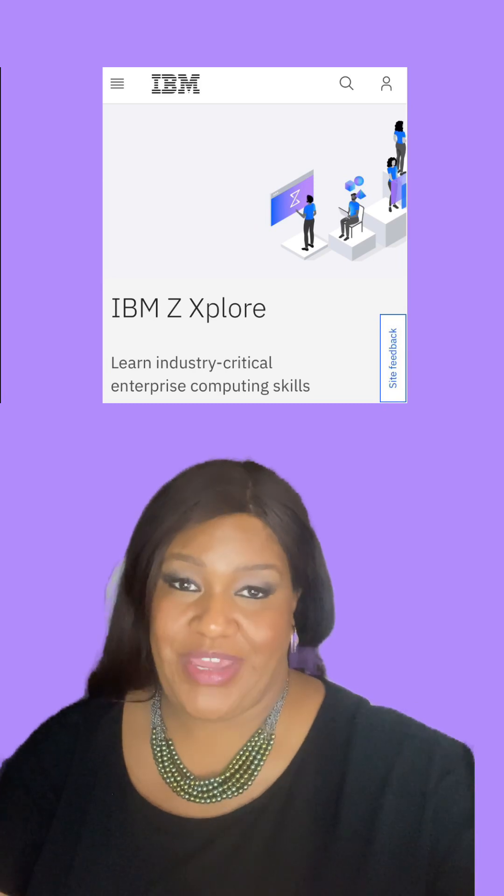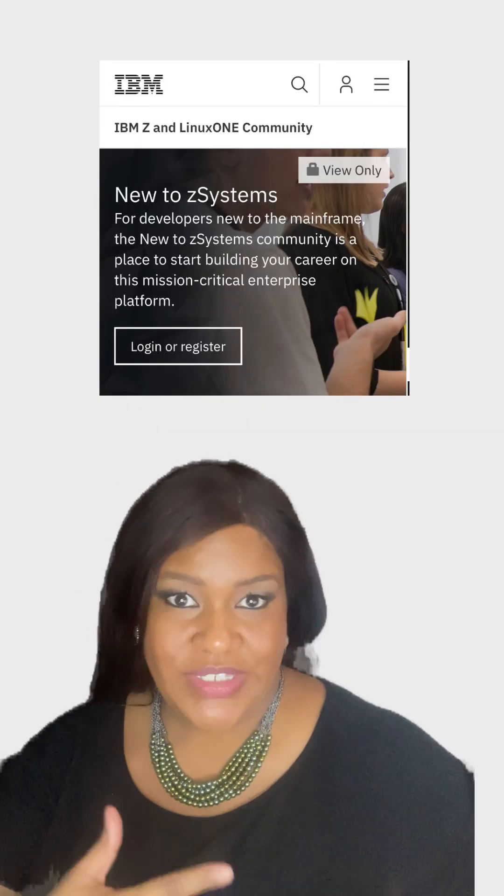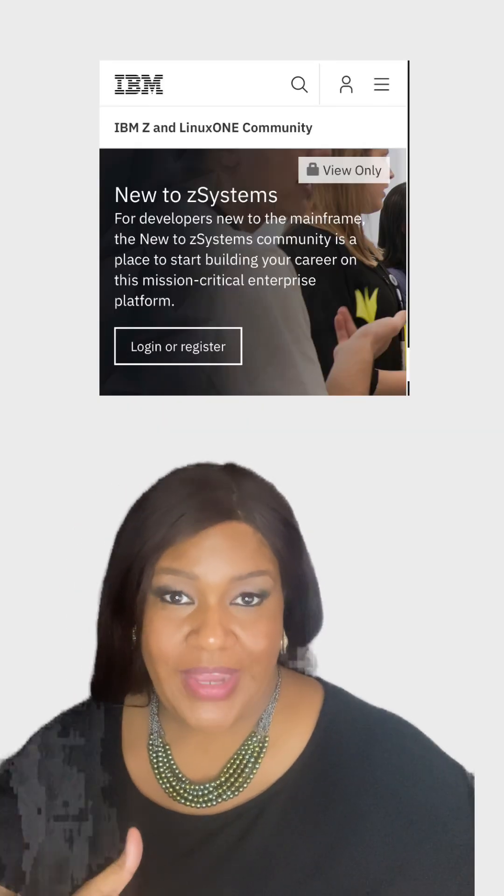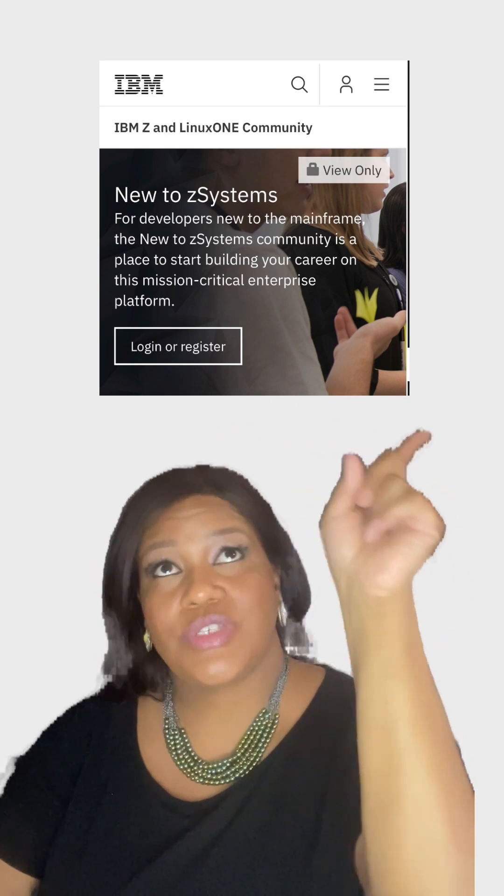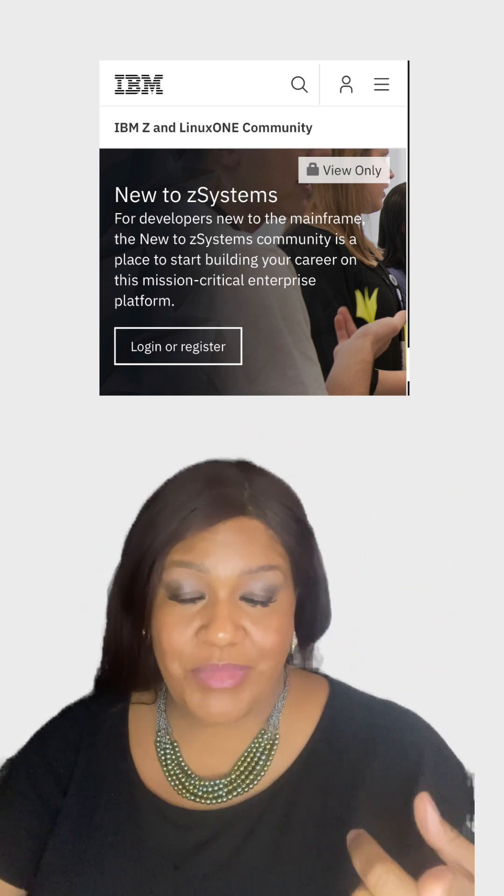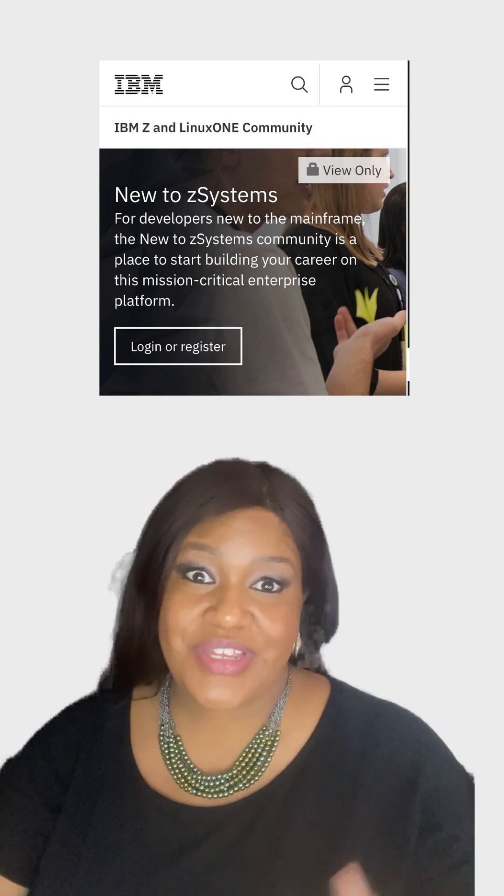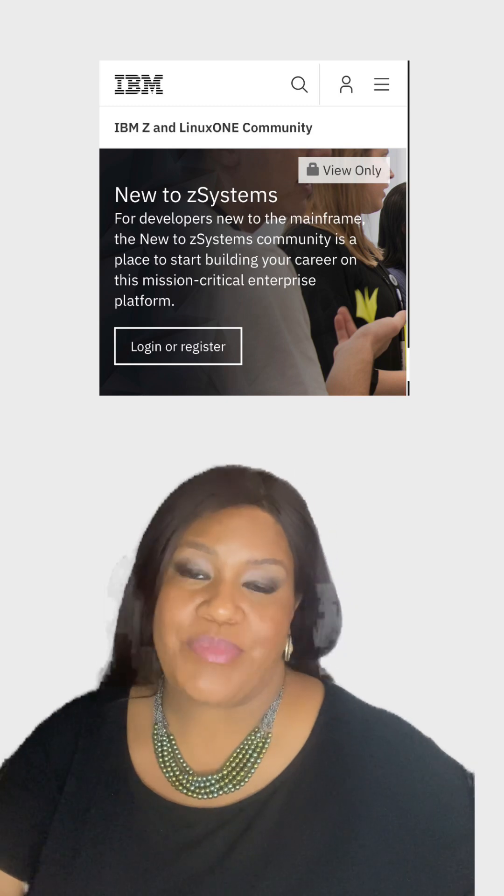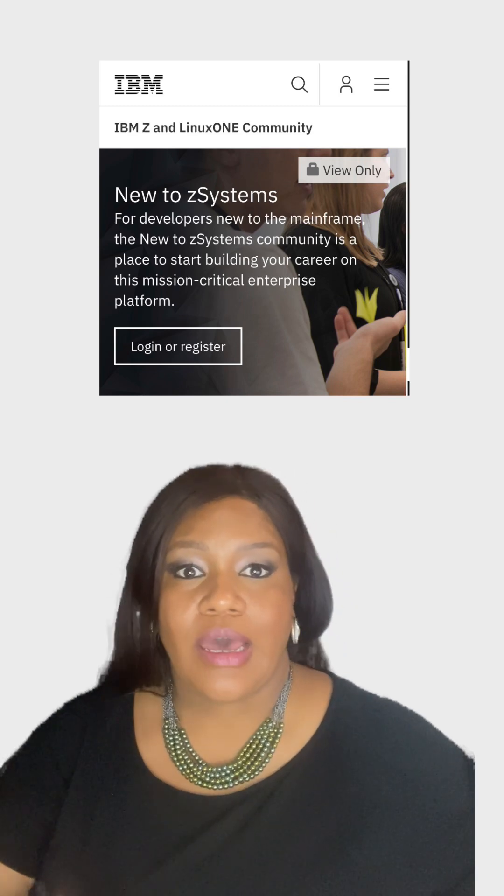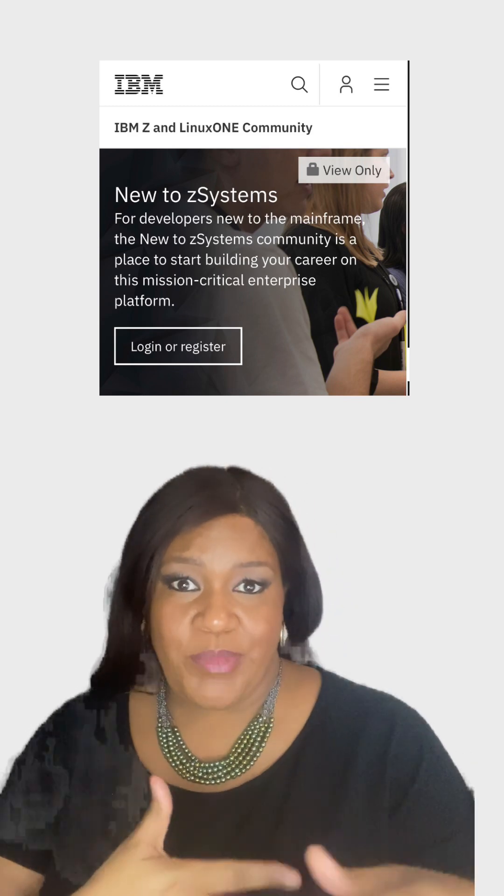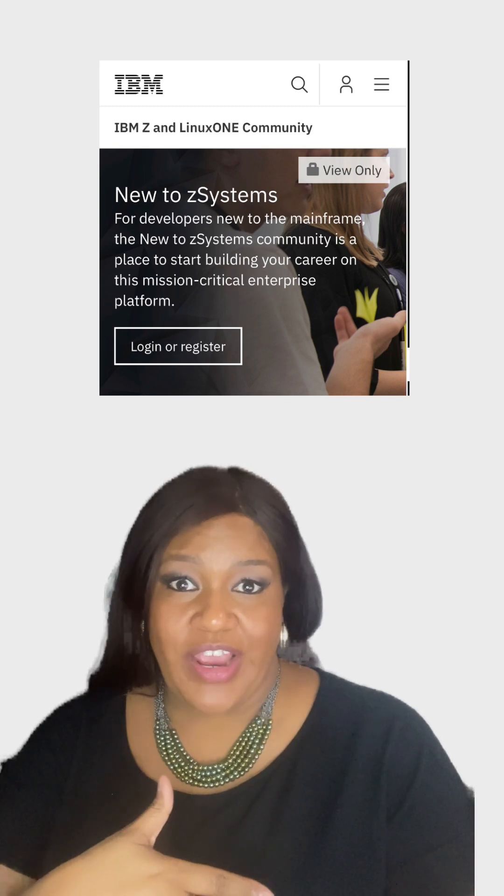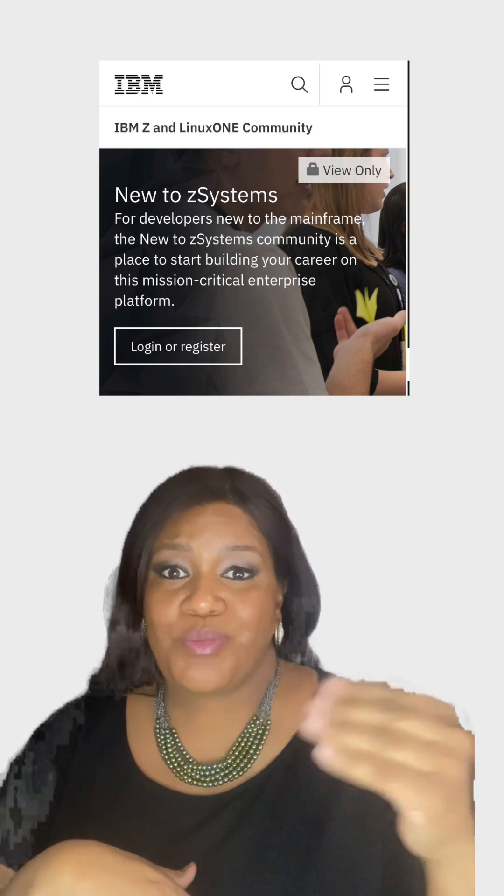these are the fundamentals of the mainframe. Once you finally get your feet wet, go ahead on over to New to zSystems so you can mix and mingle with others that are learning about the mainframe. These are people that have been familiar with the environment or new to the environment, probably five years or less, and there's mentors there.